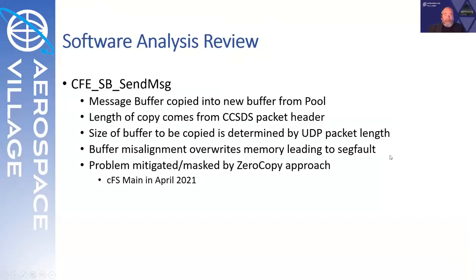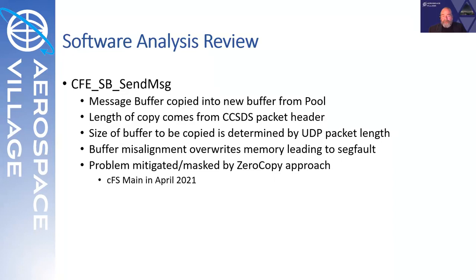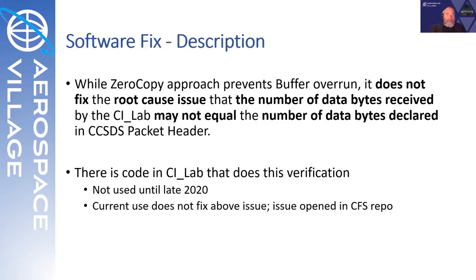Just very briefly, you'll recall that the length of our copy comes from the CCSDS packet header. The amount that should be copied is determined by the UDP packet length. This misalignment of buffers is what leads to the seg fault. And though we only briefly looked at it, there is a zero copy approach that partially mitigates this or at least bypasses it. That's completely implemented by April 2021.